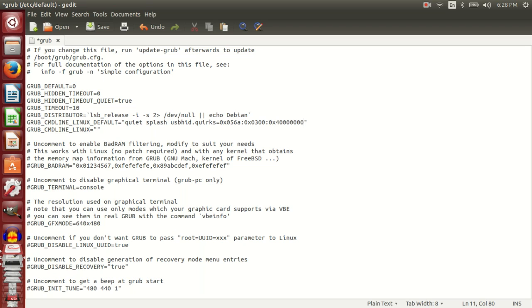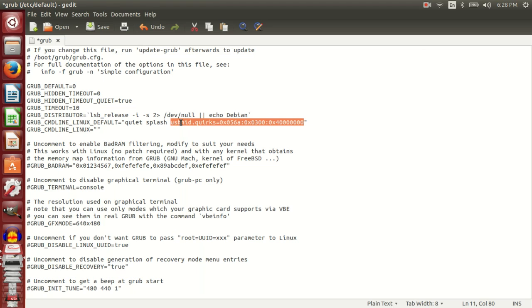I'll add this text there: usbhid.quirks=0x056A:0x0300:0x4 followed by many zeros. I will be pasting this in the video description area down below.